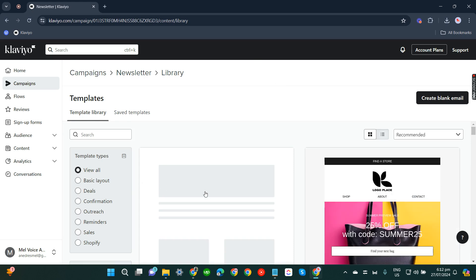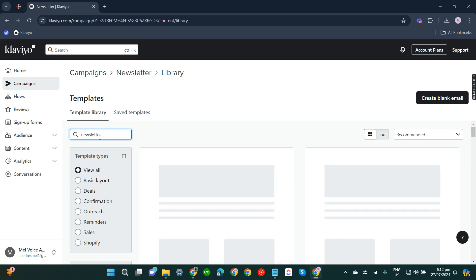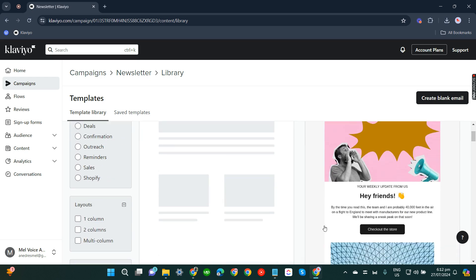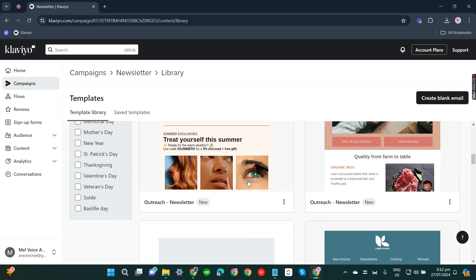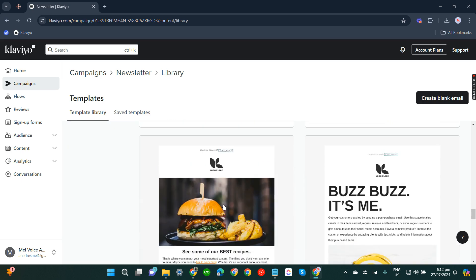Since what we are doing is a newsletter, we'll be clicking the search bar and look for newsletter template. There you go, so there are lots of newsletter templates here. You can just click and let it be your guide.